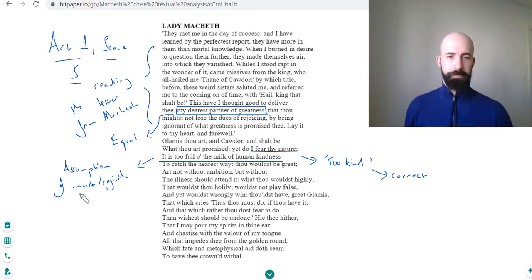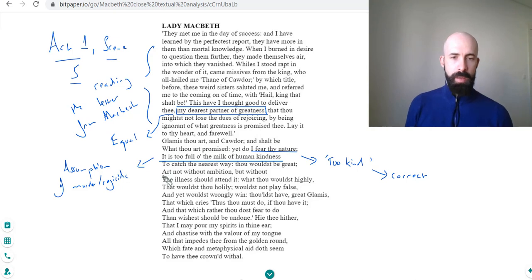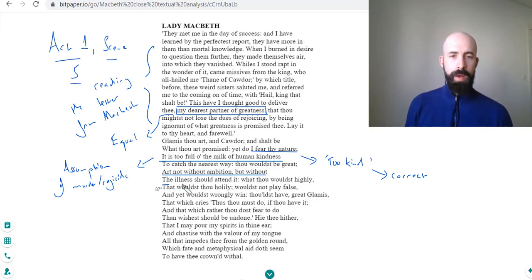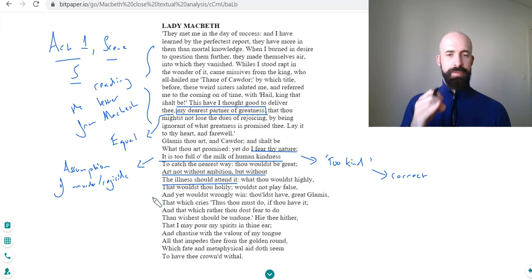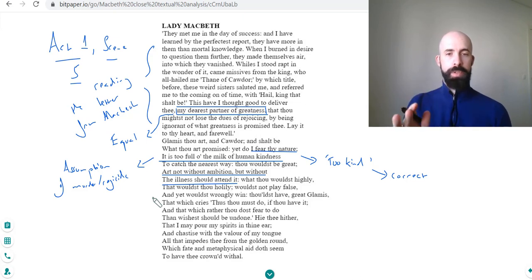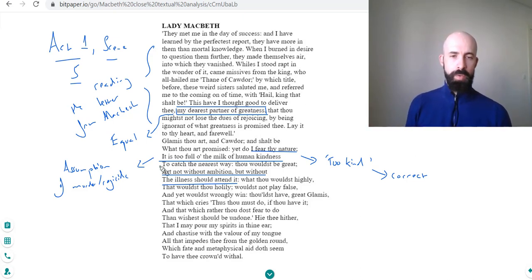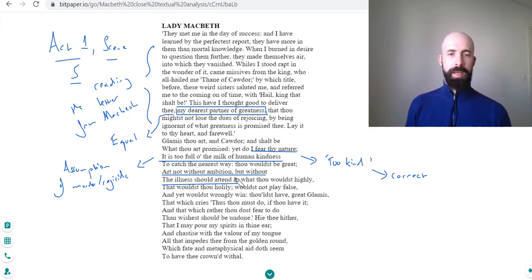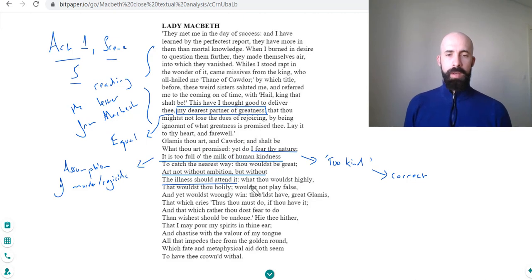'Not without ambition but without the illness to attend it.' So that's a lovely balanced phrase there: not without ambition but without the illness that should attend it. So he's got the ambition but he doesn't have the illness, in this case the viciousness and the ruthlessness, the coldness that needs to go alongside ambition in her eyes to succeed. So this is a great quotation that's definitely one I would take from this. Again, that's her viewpoint on her husband and it is basically correct.